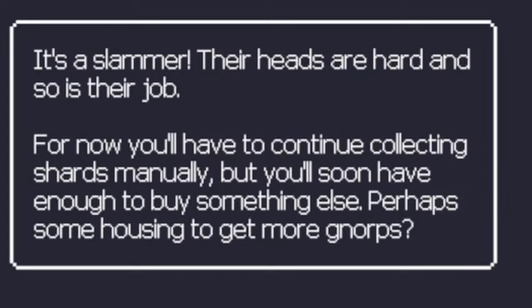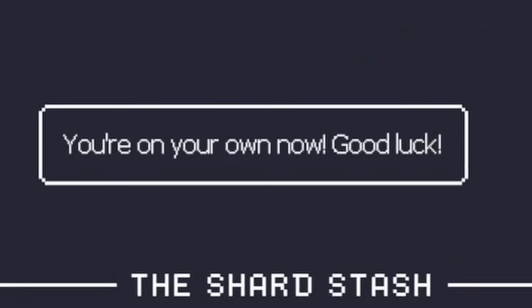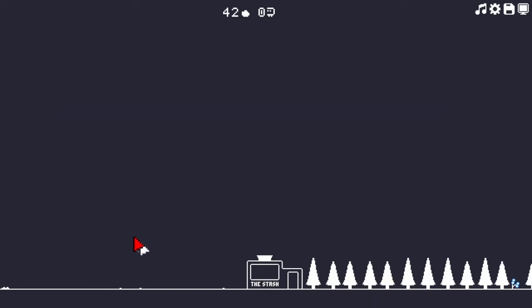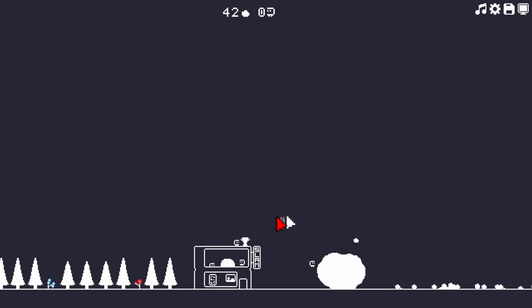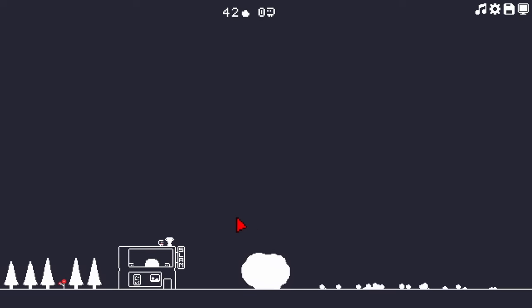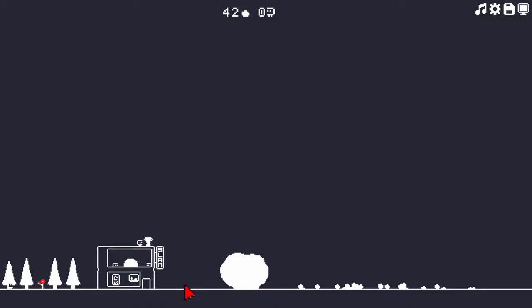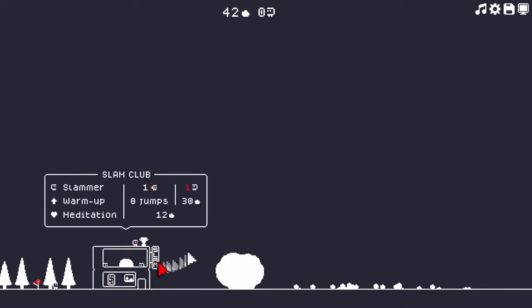For now, you'll have to continue collecting shards manually, but soon you'll have enough to buy something else. Okay. Yeah, that's good. I'm excited for that. I guess I'll just leave them at it for a couple hours then. Don't hit the rock too hard.